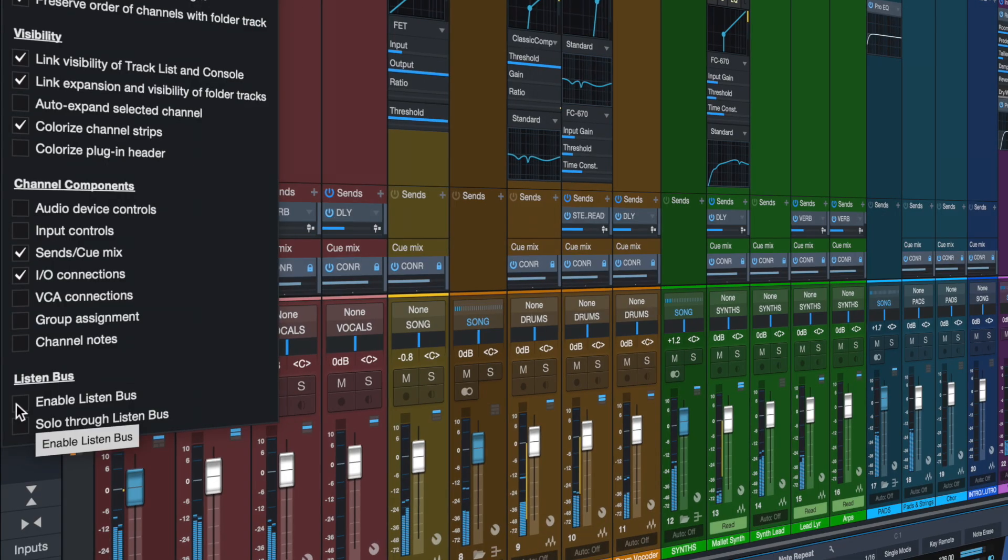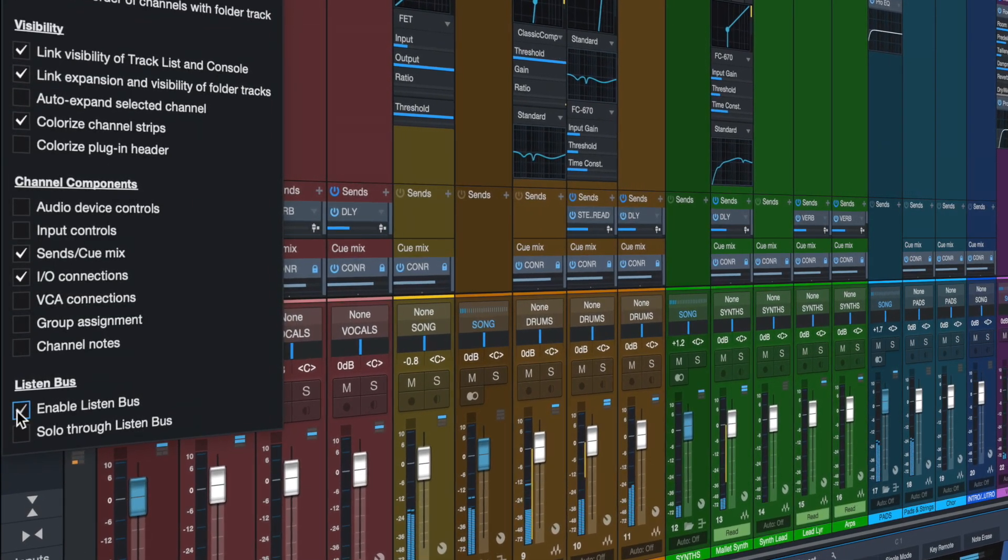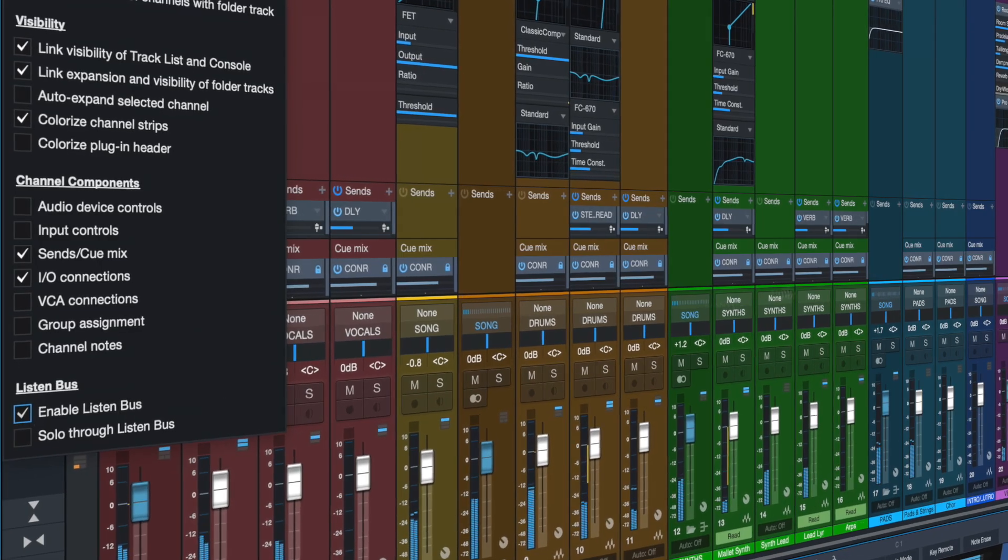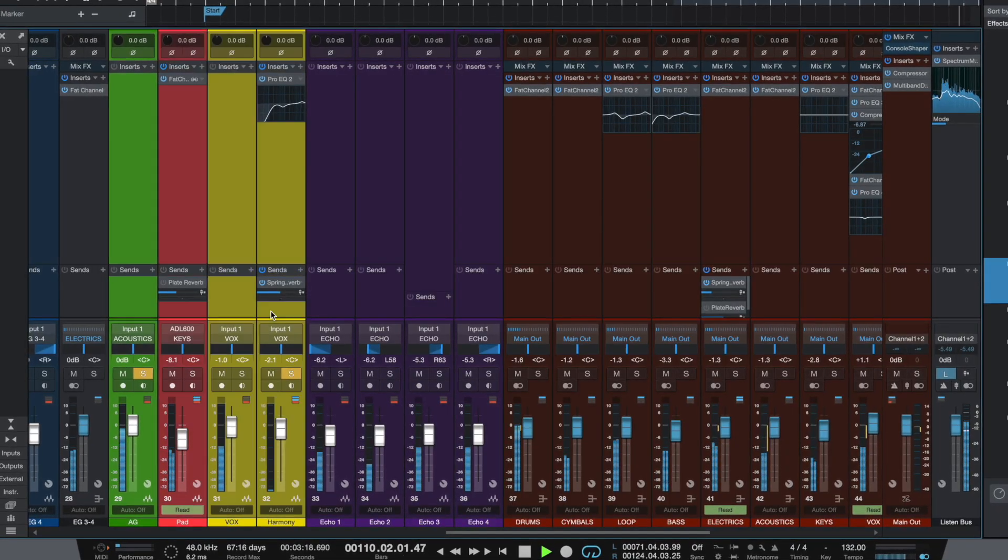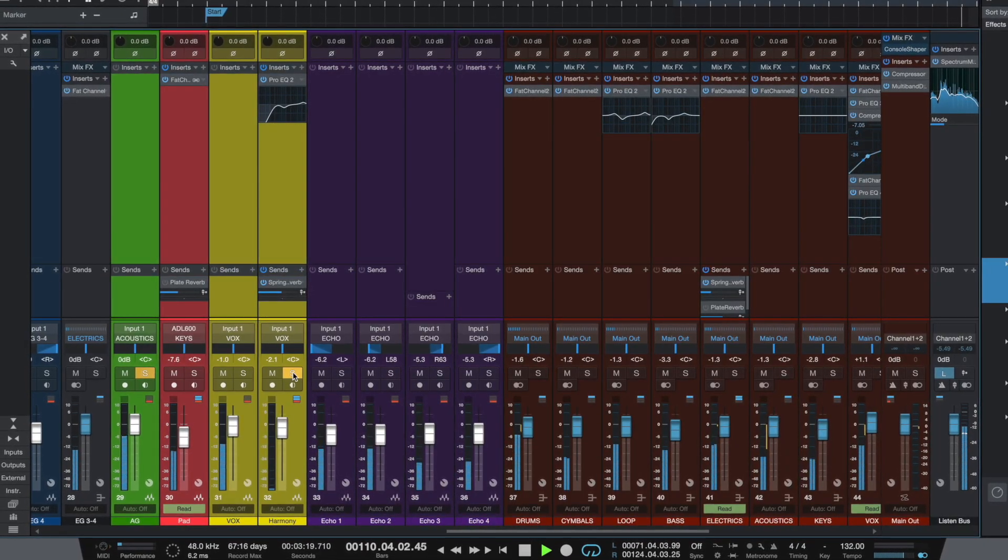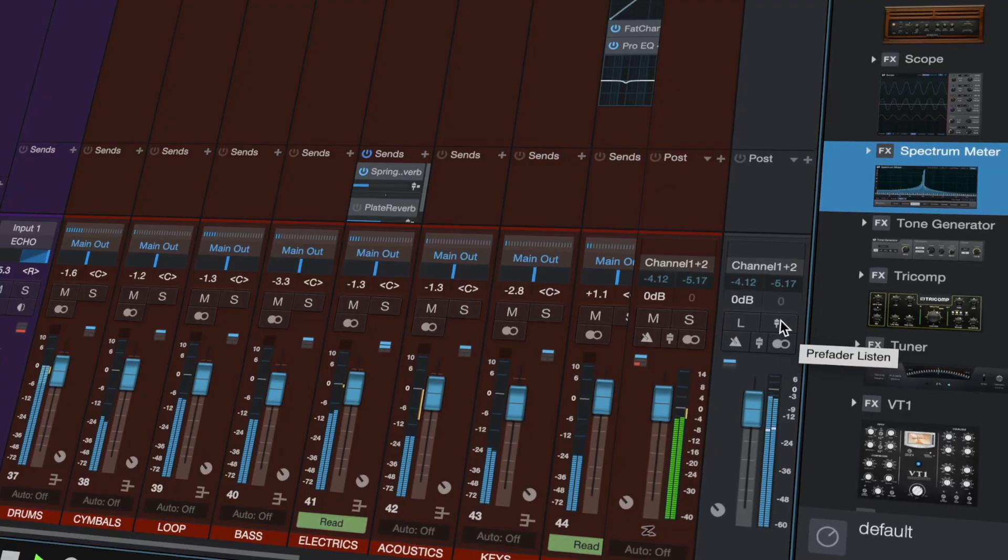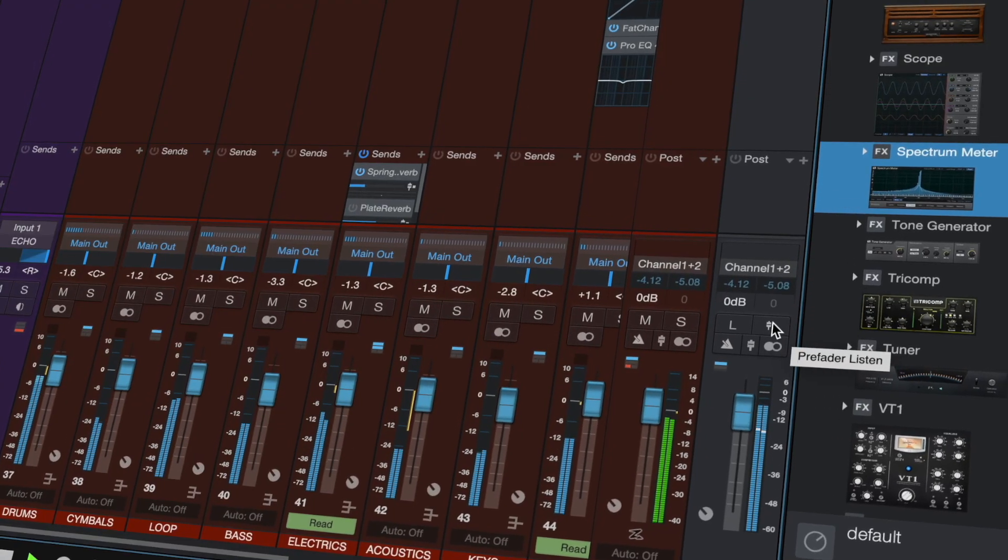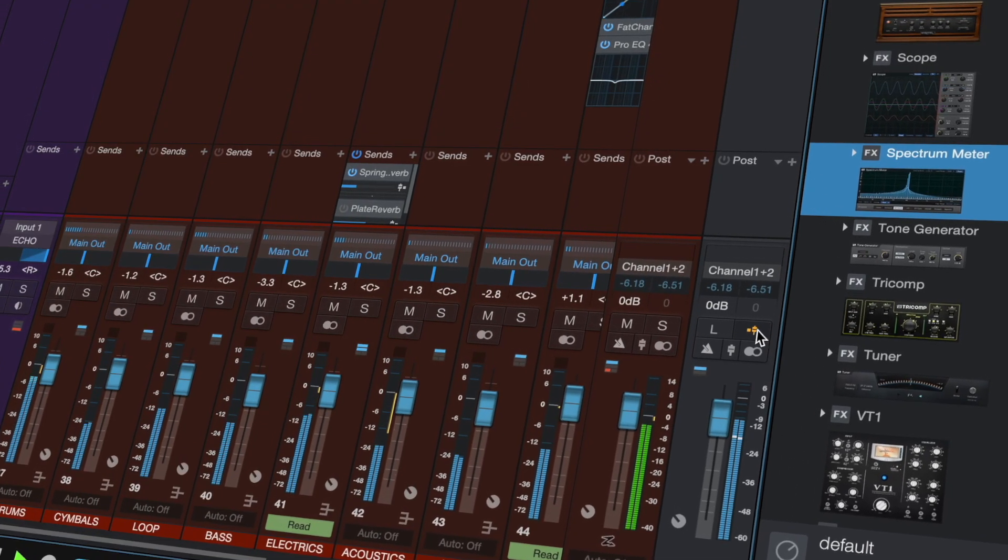A new dedicated listen bus provides monitoring for solo signals through a separate output channel while keeping the main bus mix and cue mixes unaffected. AFL and PFL are both available.